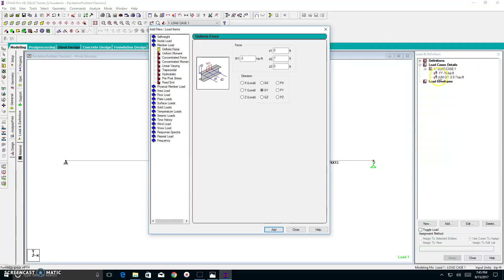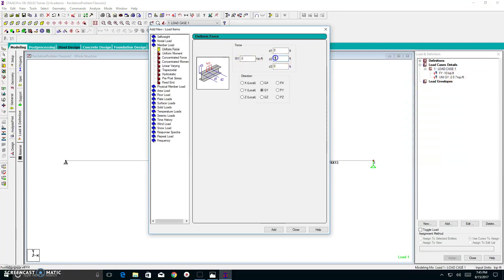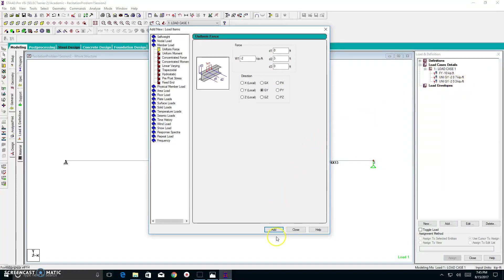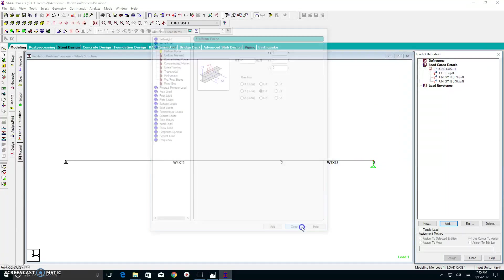You can see here I have a uniform distributed load, negative 2 kip per foot acting over a 7 foot distance. And I can do the same thing over the 3 foot. So, I just highlight the 7 foot, I backspace, I hit number 3, and I click add. As you can see here, I have a negative 2 kip per foot load acting over a 3 foot distance. I hit close, and now I am ready to assign these loads.